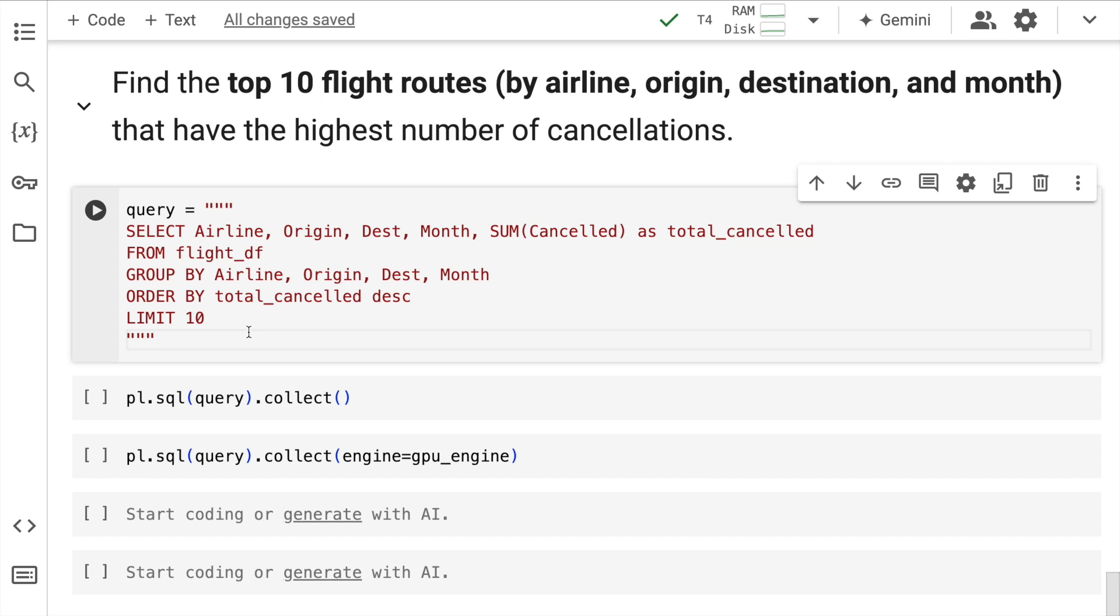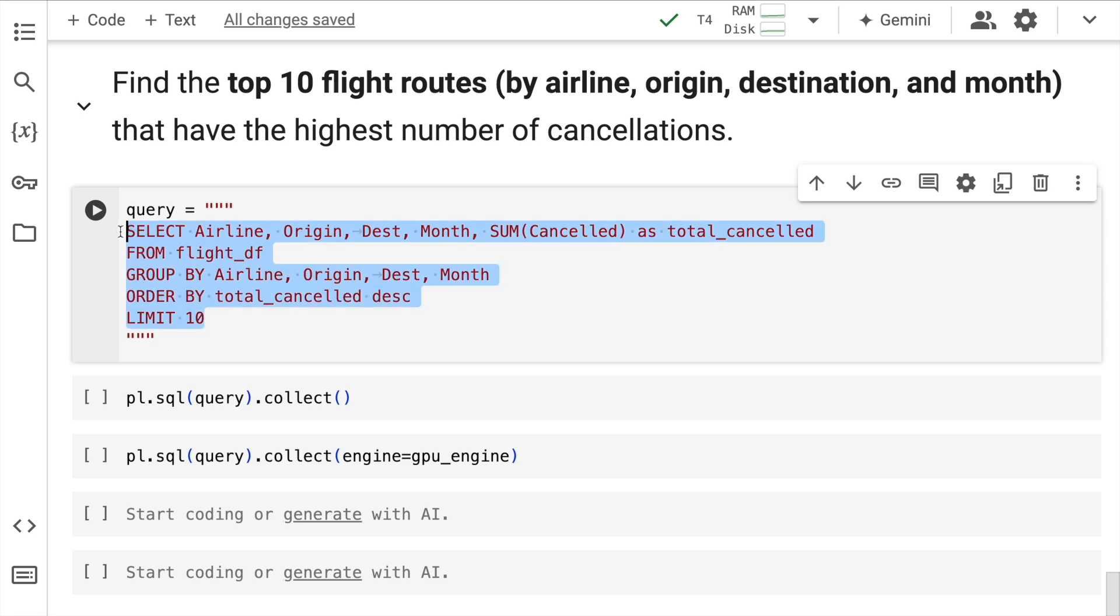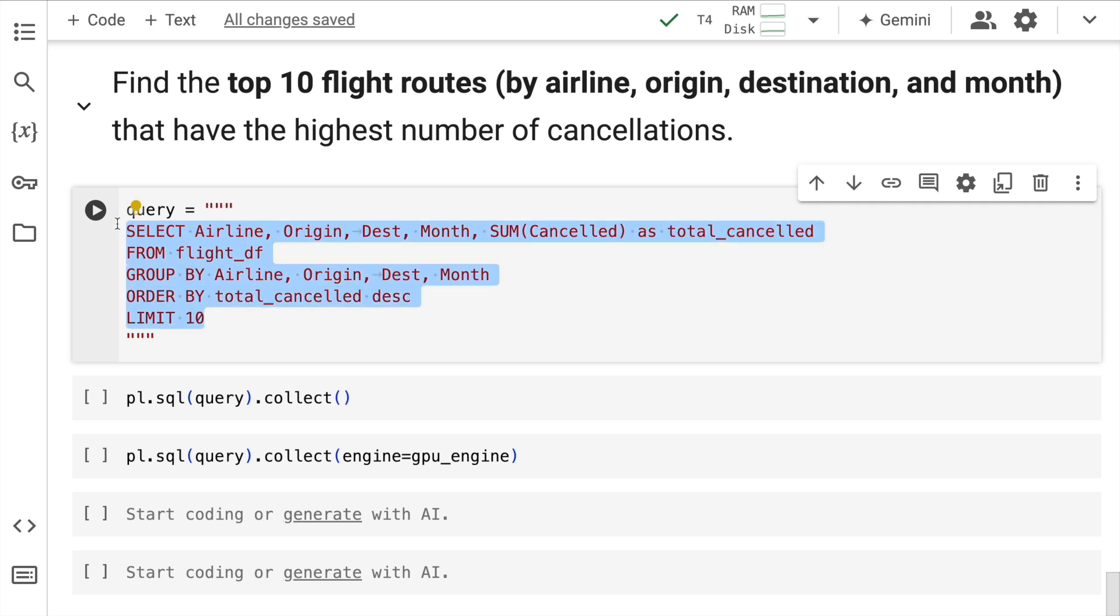Now here for this particular activity, rather than using a Python based approach, what I'm doing is I'm using an SQL based approach.